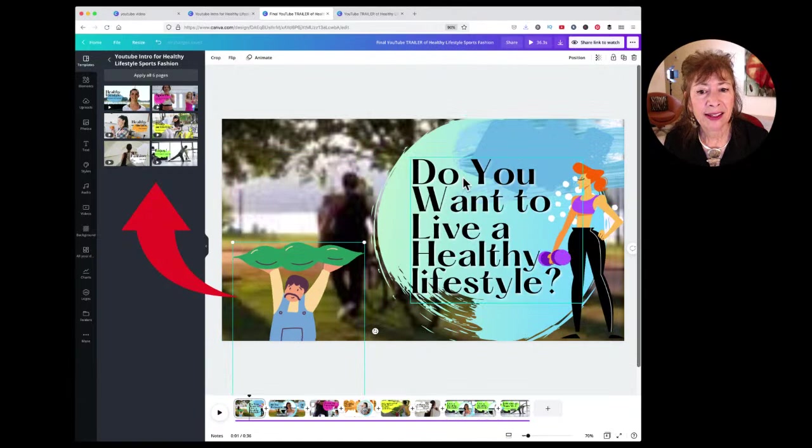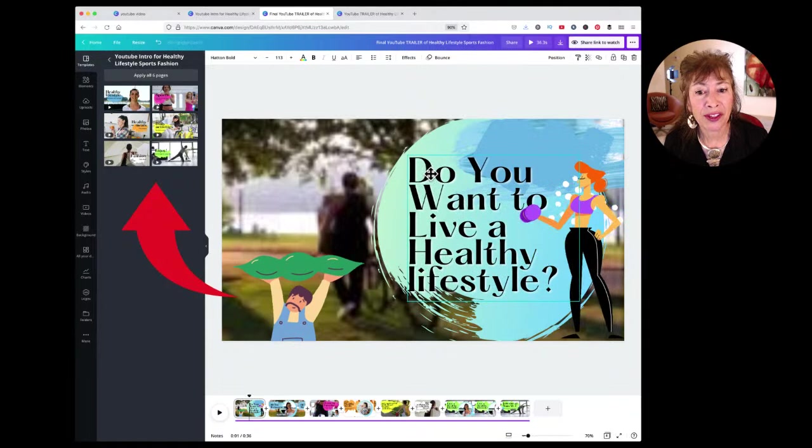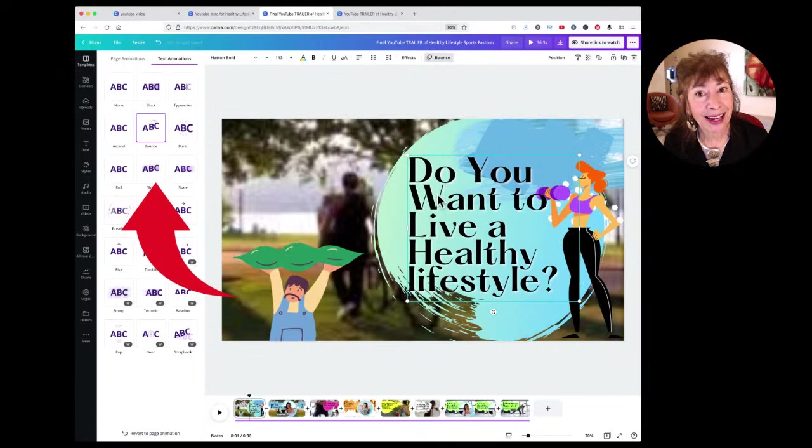The text has an animation — it bounces — and I can see that because the text is selected and up here it says 'Bounce.' I could change that to 'Block' if I want to.